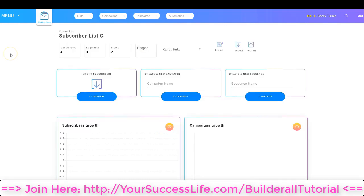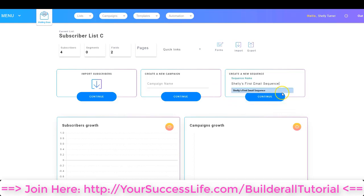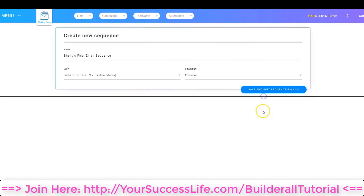On the subscriber list dashboard, you're going to go over here to where it says Create a New Sequence, and you're going to go ahead and name your sequence. When you name your sequence, you just click Continue. In the next screen, it puts the name that I typed in and it puts the list that I'm connected to, because I was in the subscriber list dashboard when I started to create this new sequence.